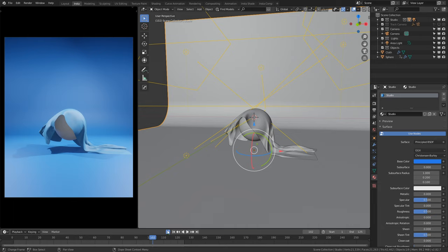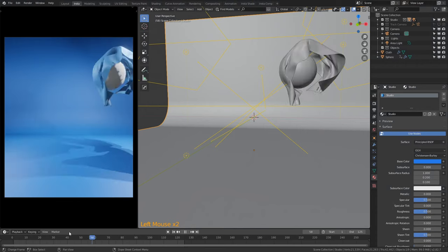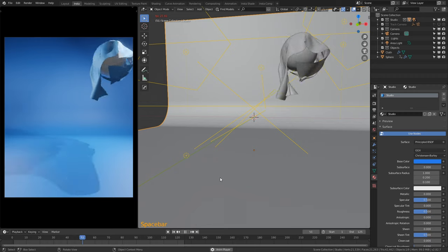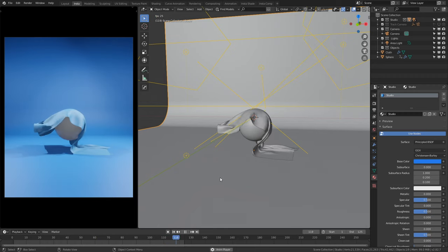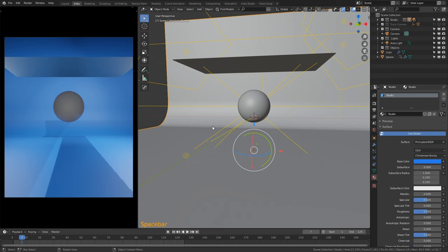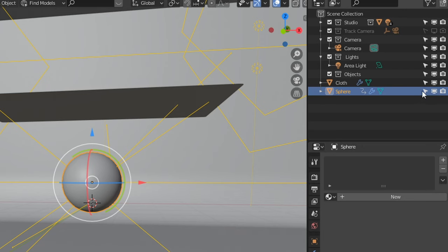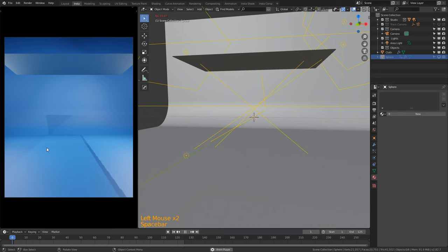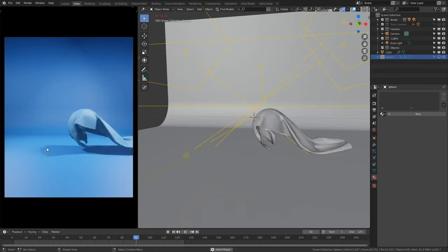Turn off the Auto Keyframe button — this is very important. Go back to the beginning of the timeline and press Space Bar. We can now see the effect from the beginning of the tutorial and it looks good. The last thing is to get rid of the sphere so the cloth looks like it's colliding with itself. Disable all three of the sphere's visibility icons and now if we go back and press Space Bar the effect looks amazing.